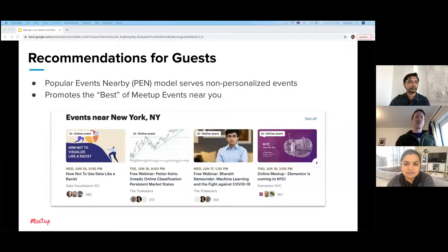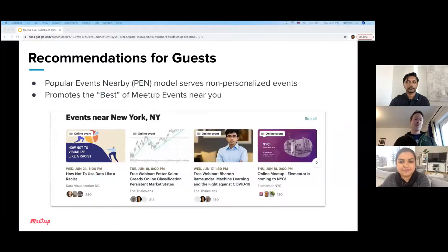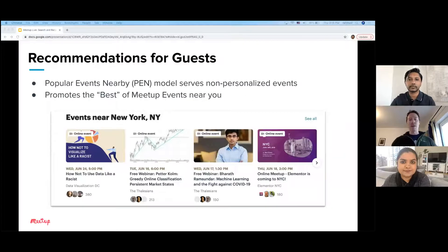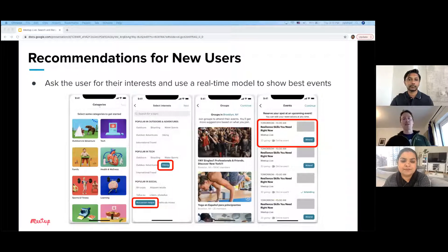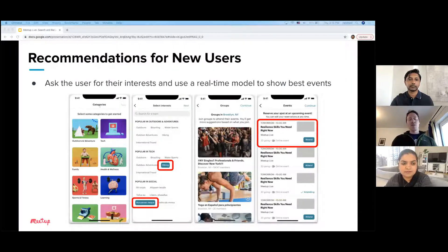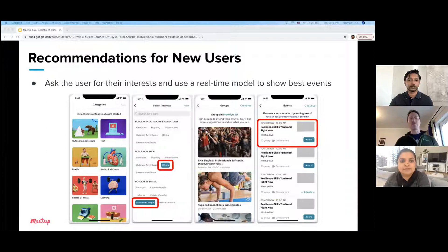For guests, we show events near their location listed by popularity — for somebody who just lands on our homepage and is not a registered user or is logged out, our best guess is to show them things that are popular, and it does drive a lot of traffic. For new users going through the onboarding flow, they'll pick categories of interest and then hone in on topics of interest. By that point, we can start to use that information to put the right groups and events in front of them. This is where we really start to utilize our real-time architecture.